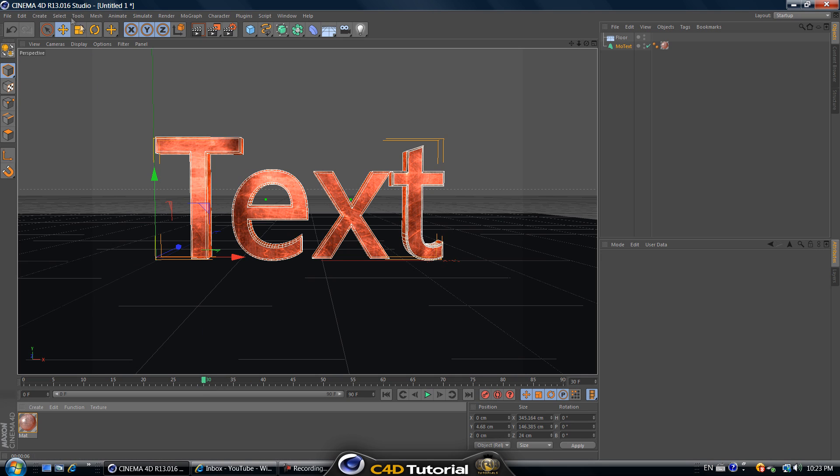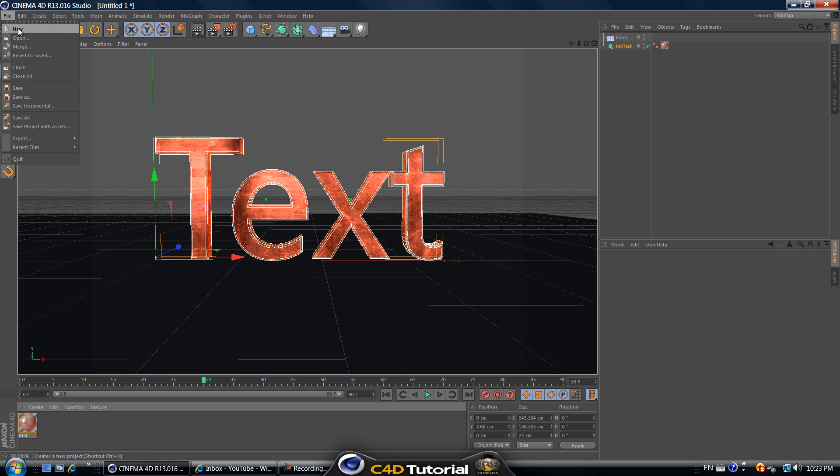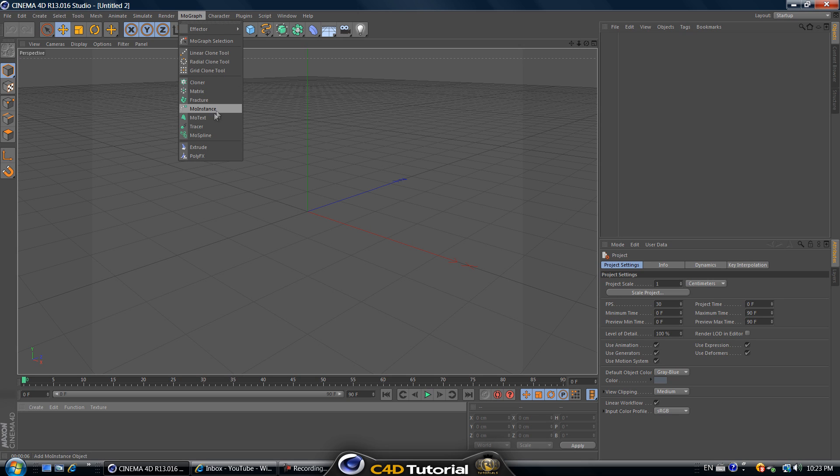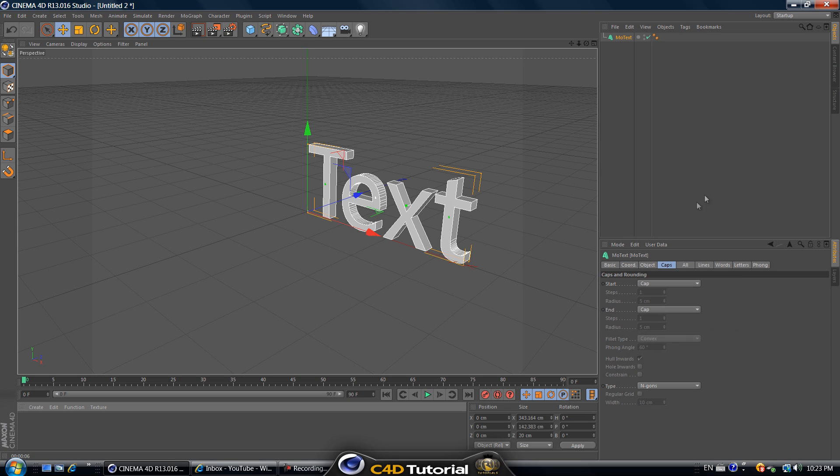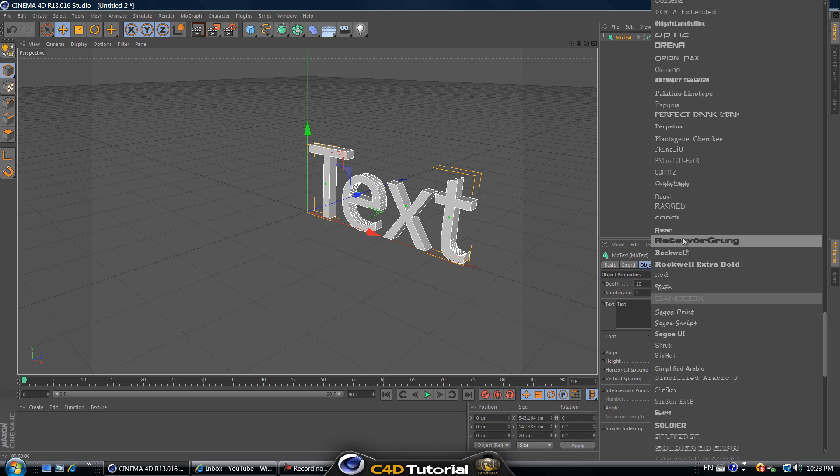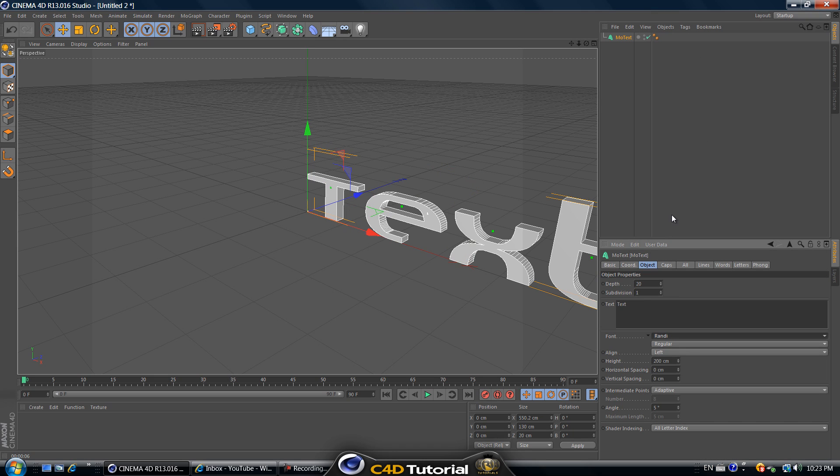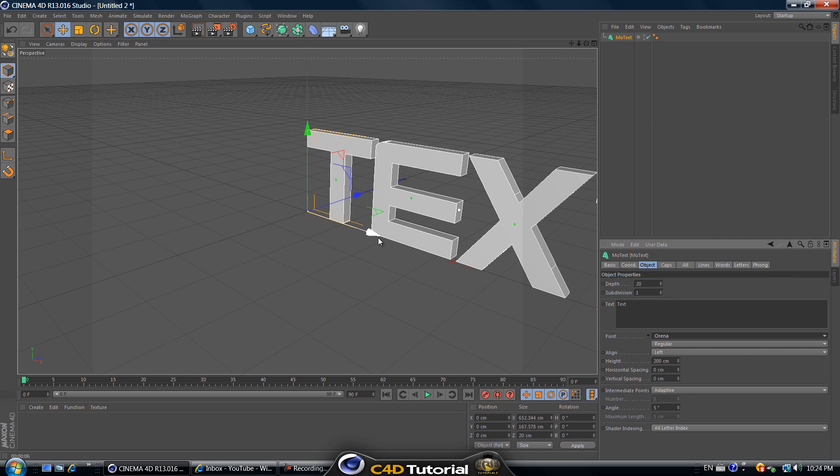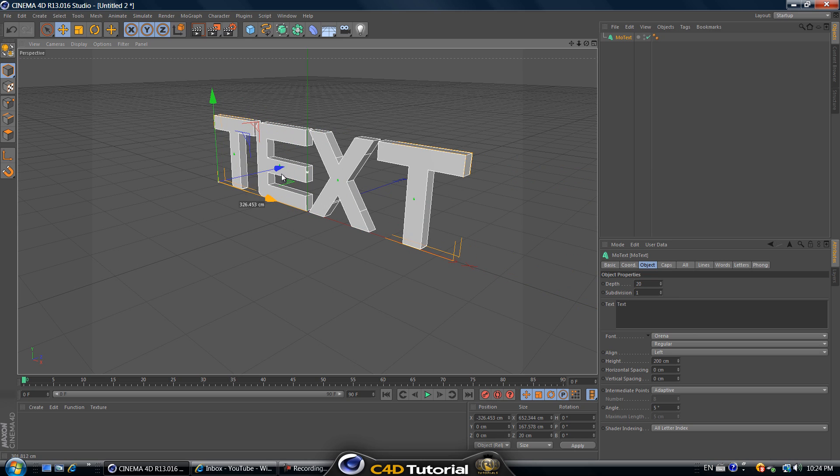Now let's start with the tutorial. Go to Cinema 4D and go to file new. Let's create a text right off the bat so go to MoGraph, MoText. Click on the text, go to object and change the font to whatever you like. I'll just quickly change the font to something.